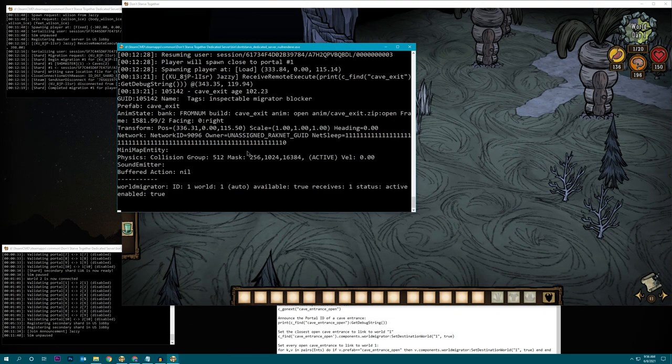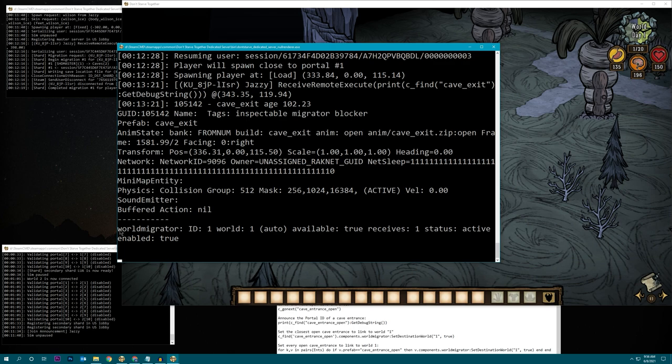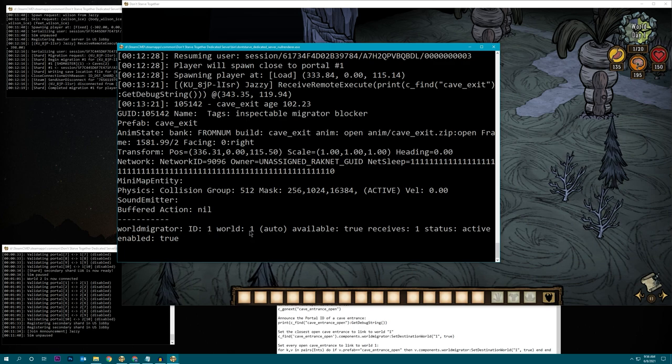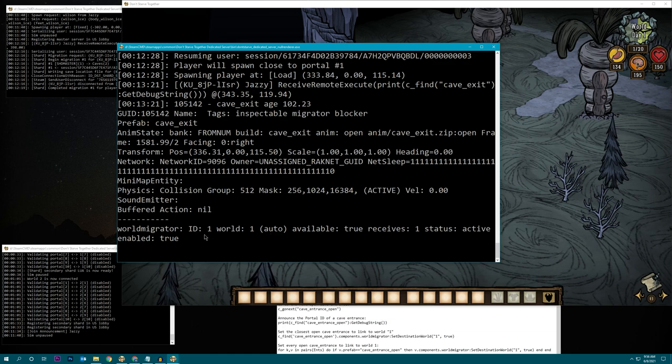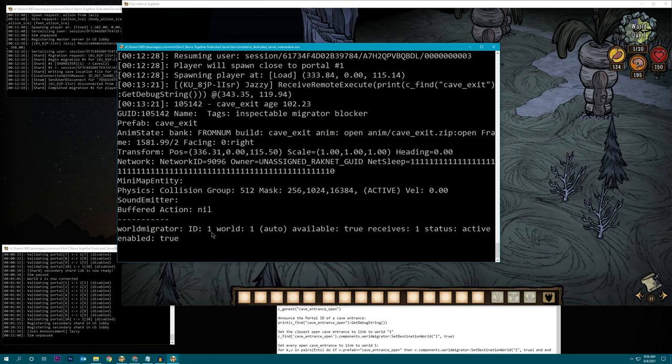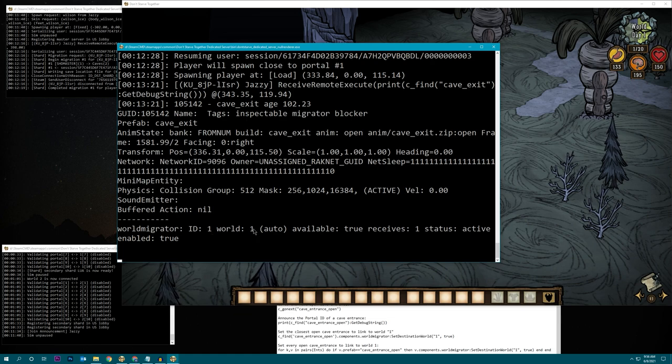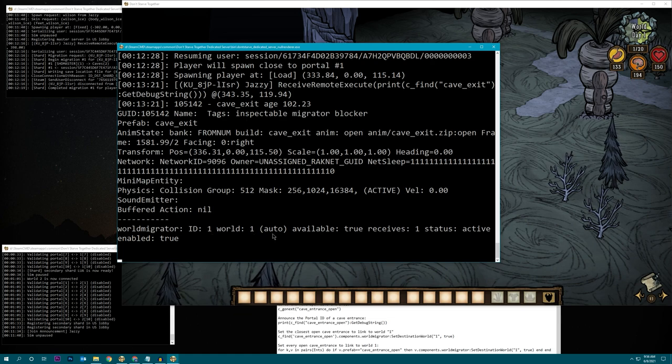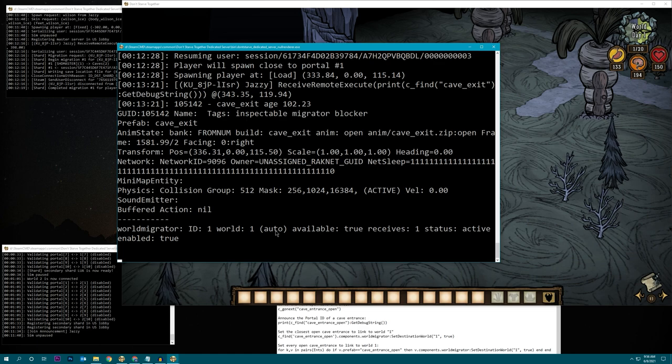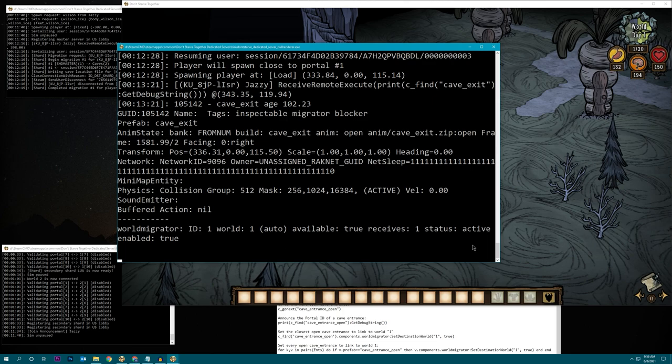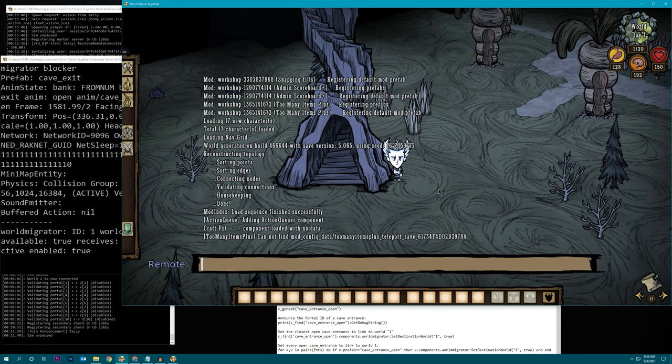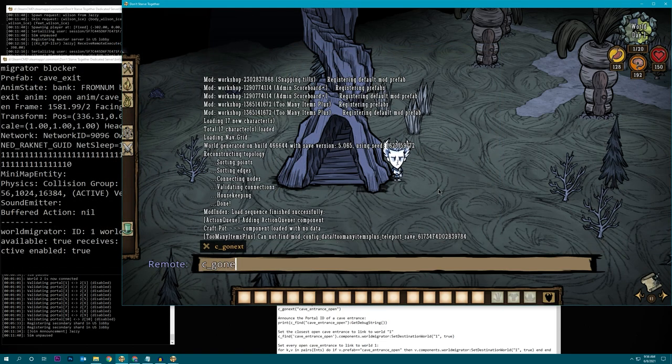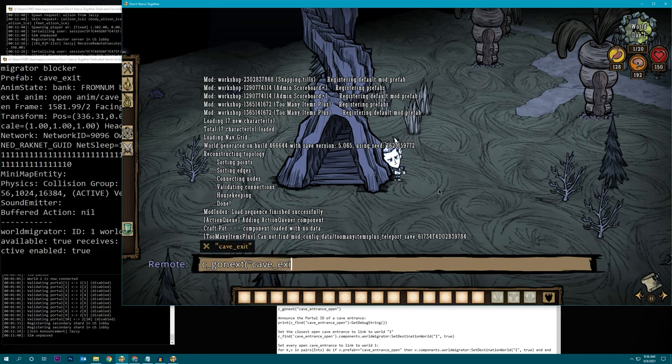This world migrator info, that's what we want. ID 1 world 1 auto. So, what this means is the cave exit is ID, it's cave exit number 1, it links back to world 1, and auto linking is currently on. By the end of this, all of these portals should be set to manual, not auto. So, we're going to keep this cave exit. And we can just hop over to the next one by doing C, go next, cave exit.